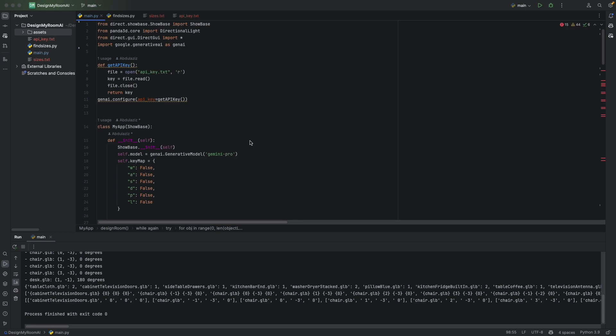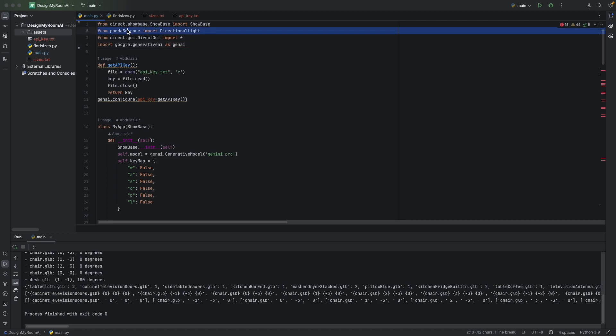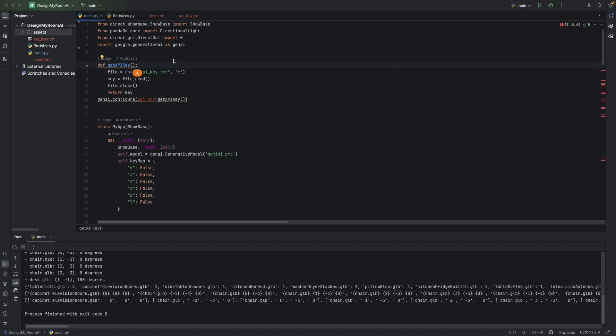Okay, so this is the source code from our project. This is going to be available publicly in GitHub. I've used Panda 3D for the 3D work of this project and I've used Google's generative AI for the Gemini stuff.